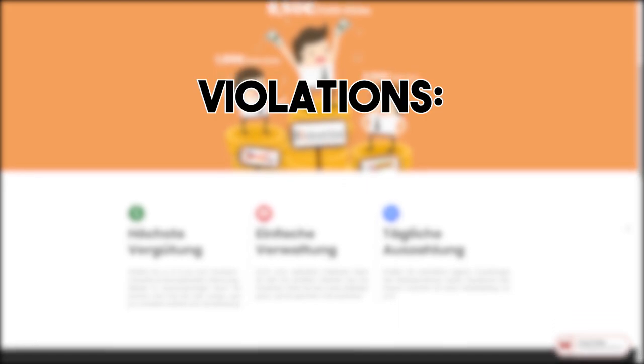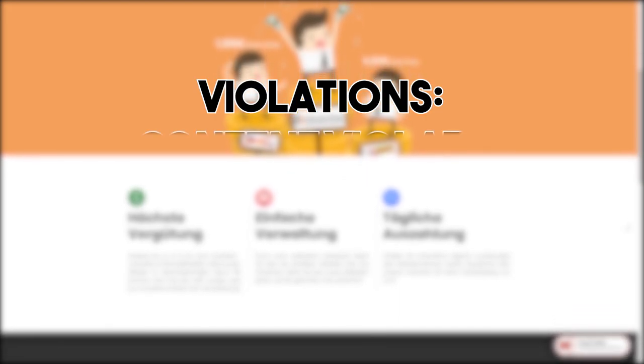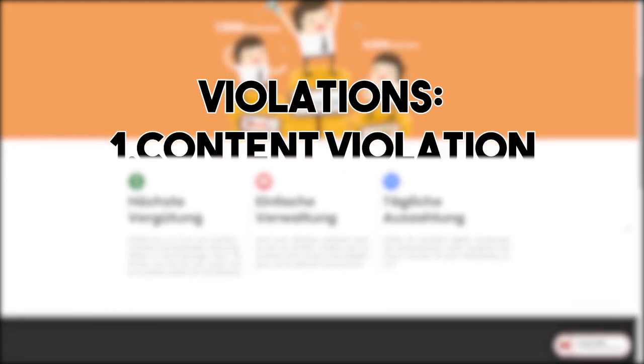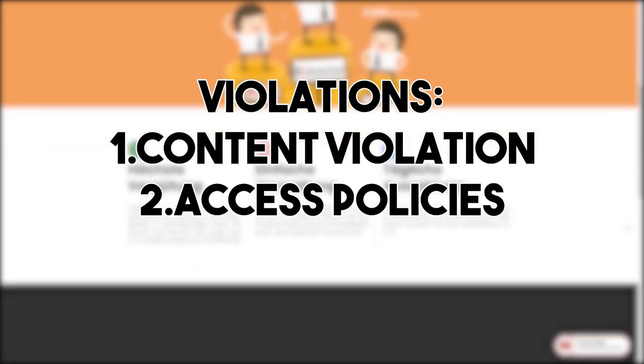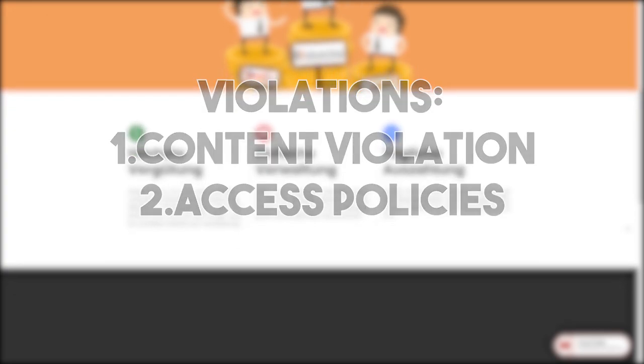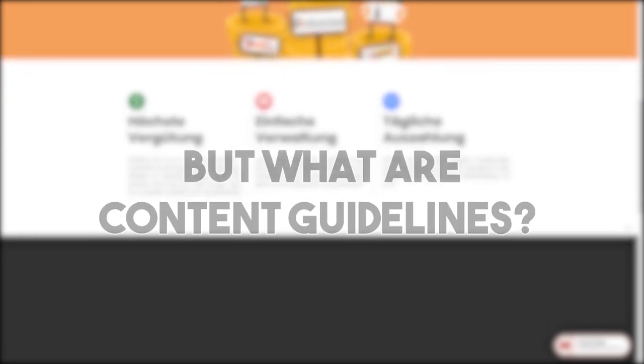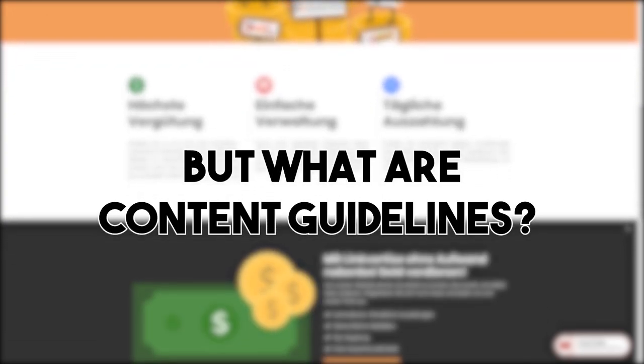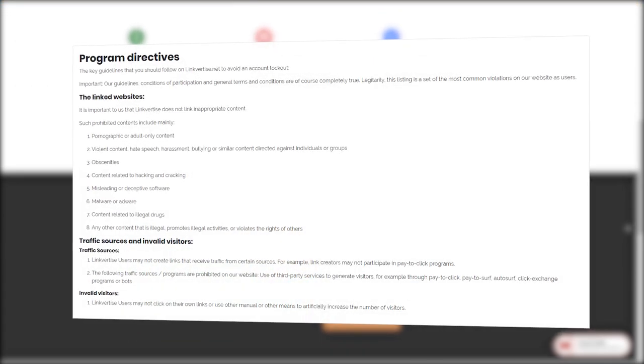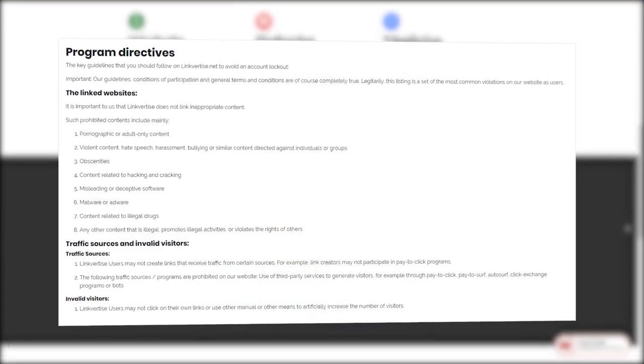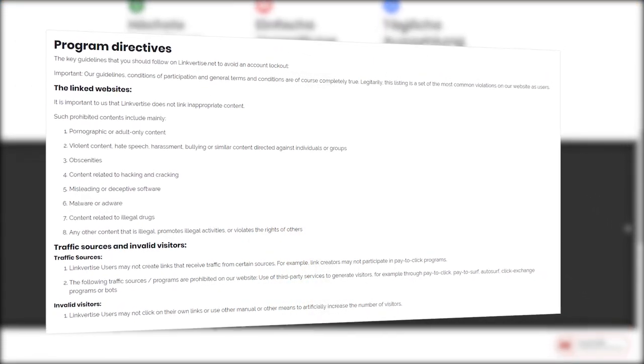We have two different types of guideline violations: content guideline violations and violations against access guidelines. But what exactly are content guidelines? They are guidelines which refer to the content of the linked website as well as the websites on which the links get posted on.